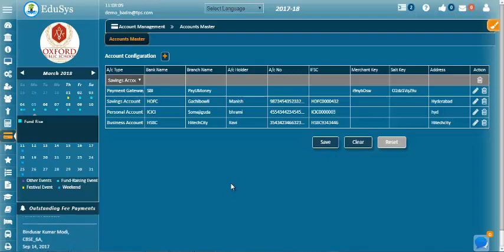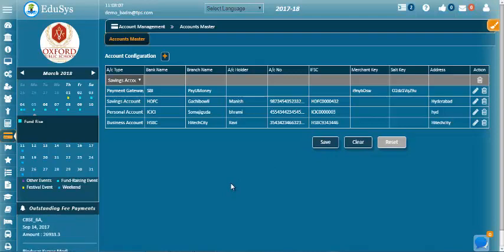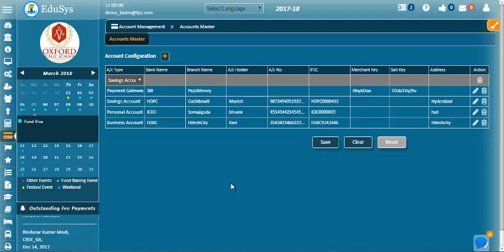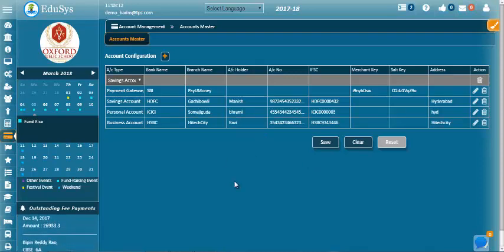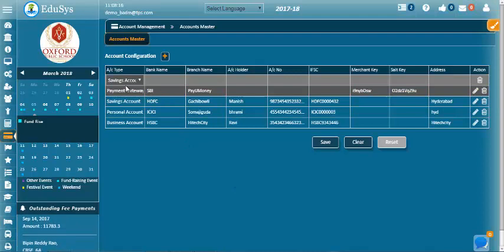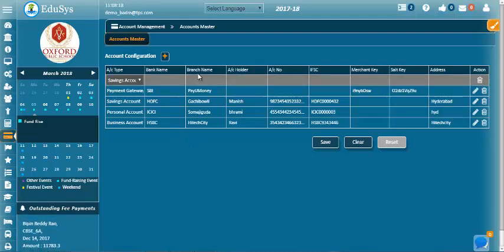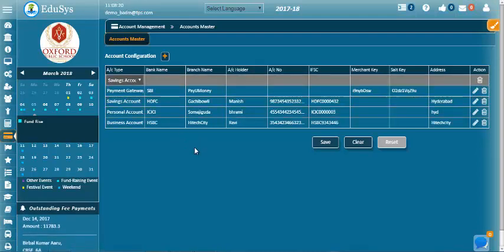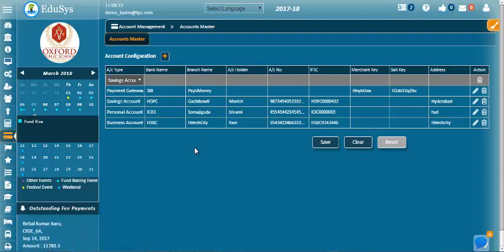If the users pay fees through online or offline, then they can pay to these accounts which are configured in the screen. The bank name, account type, and branch name will be displayed where the payment has to be done.